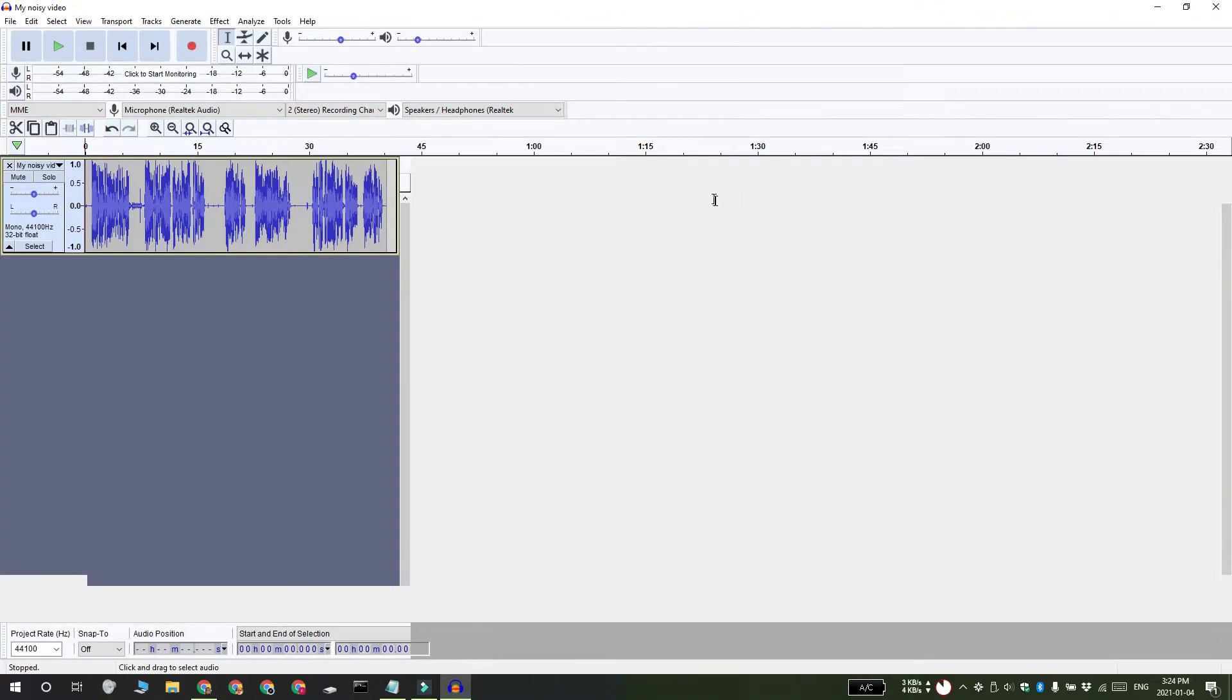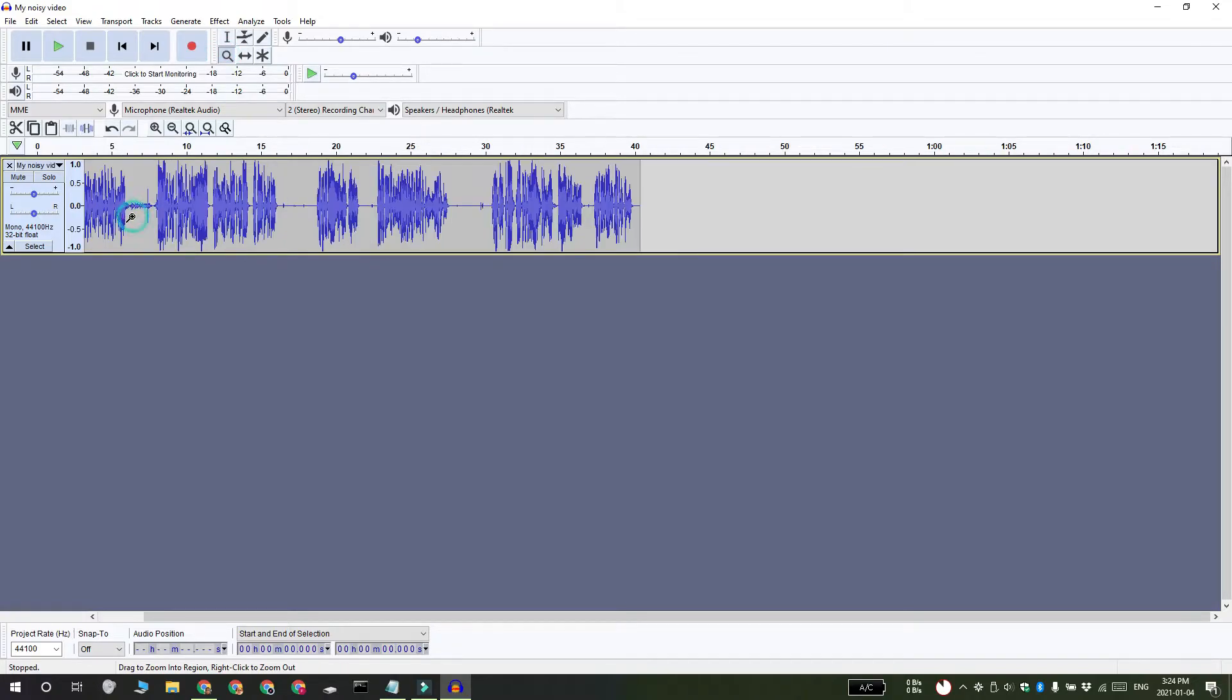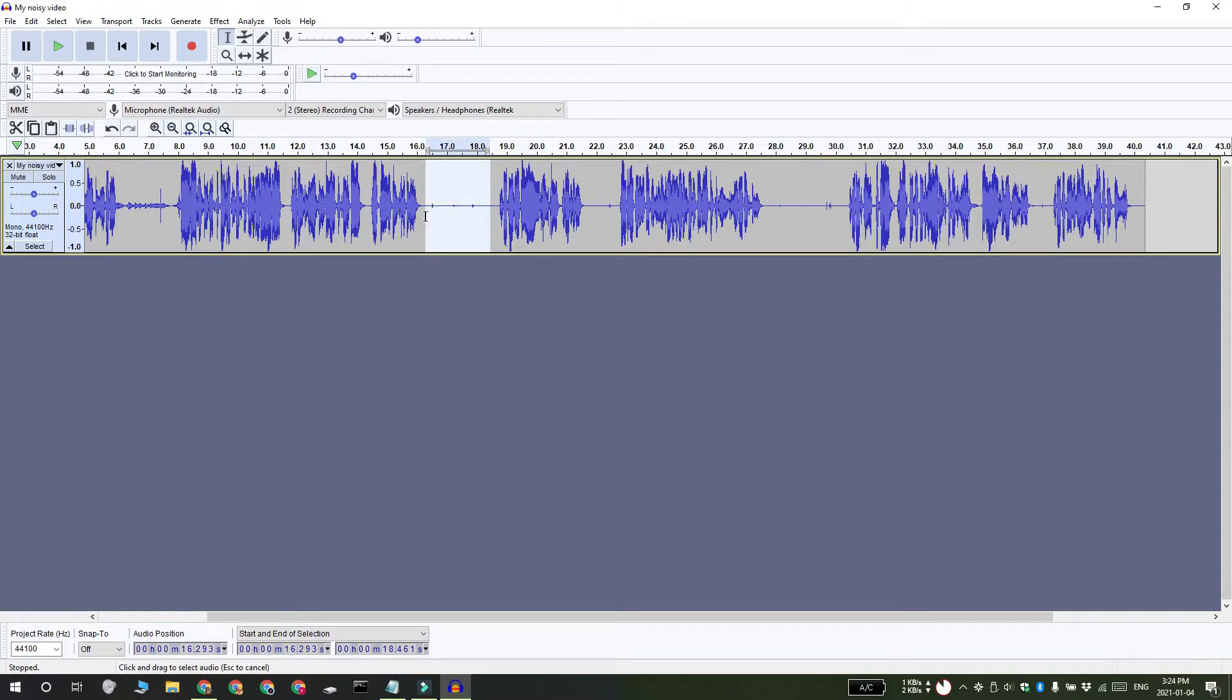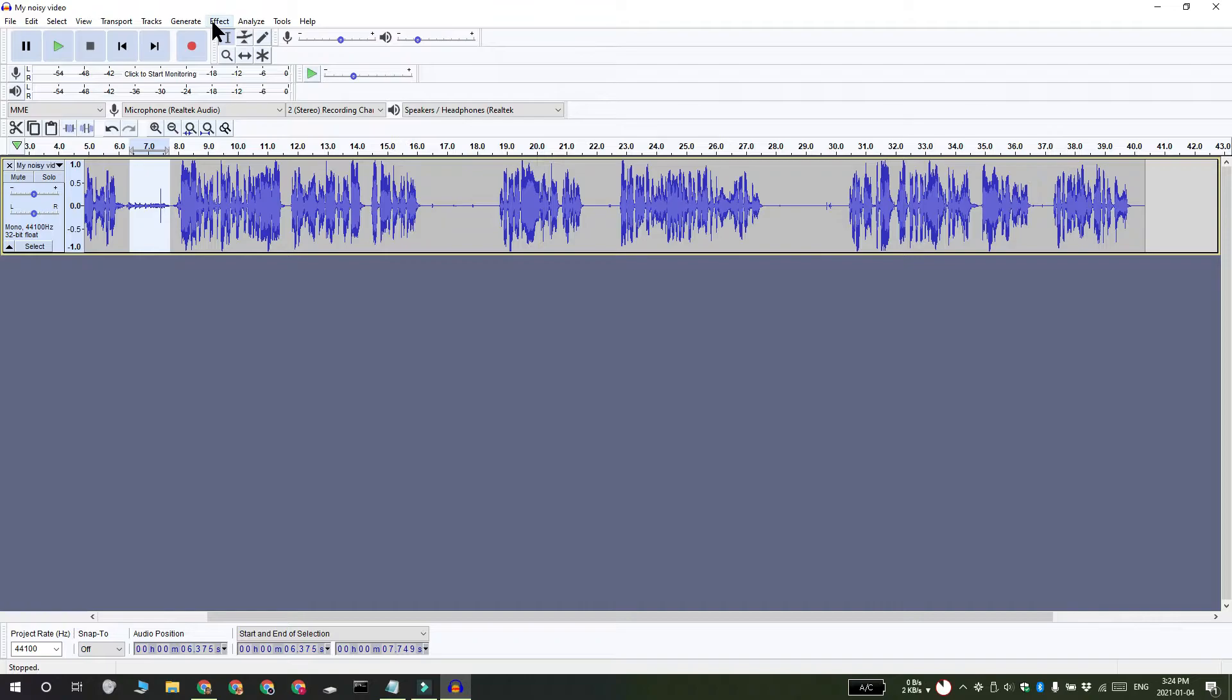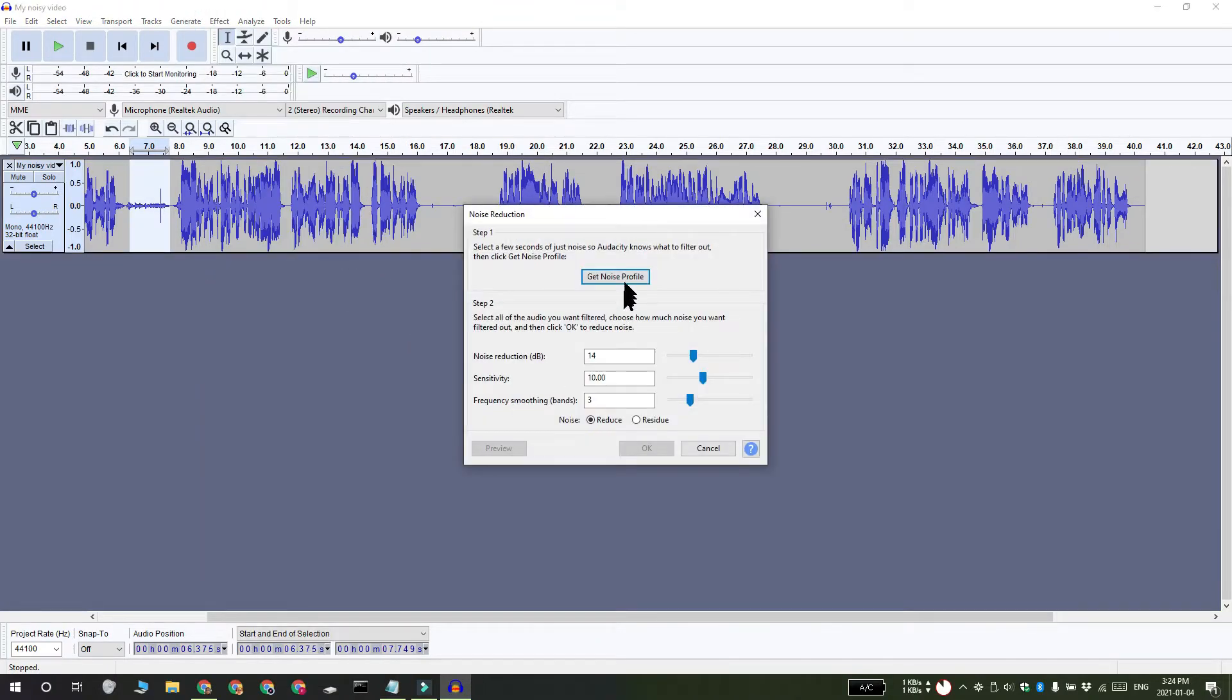You're now ready to remove noise from it. Select the part of the audio that has noise but no dialogue, so it's basically this flat part of the wavelength. Click and drag over it, then go to Effects and select Noise Reduction. Click Get Noise Profile.